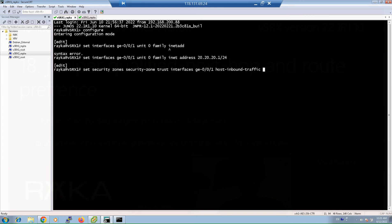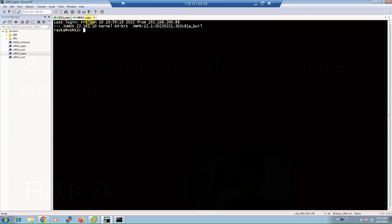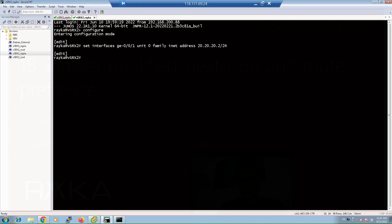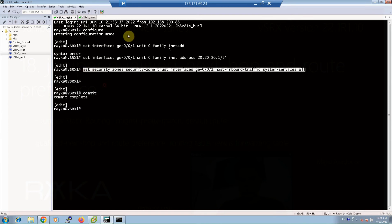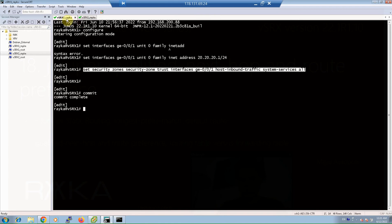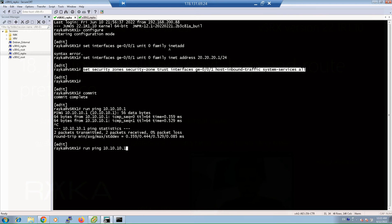We commit the configuration and then do the same configuration on SRX2, copying it from SRX1 but using the correct IP address for SRX2. After committing the configuration on both devices, we expect the two Juniper devices to communicate with each other through both GigaEthernet 0/0/0 and 0/0/1, verified with ping to 10.10.10.1 and 10.10.10.2.